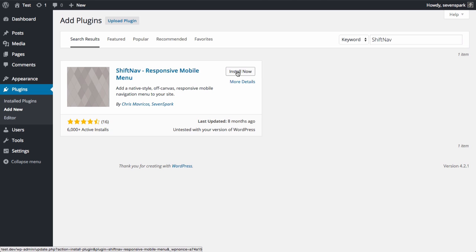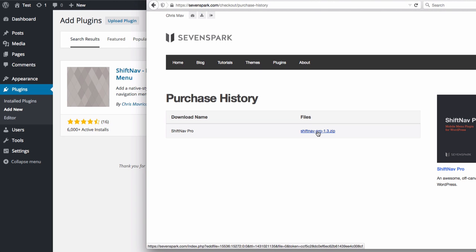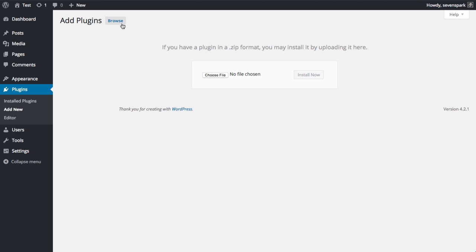If you're using the Pro version, grab the zip that you downloaded from 7spark.com. Click the Upload Plugin button and choose your ShiftNav Pro zip file.